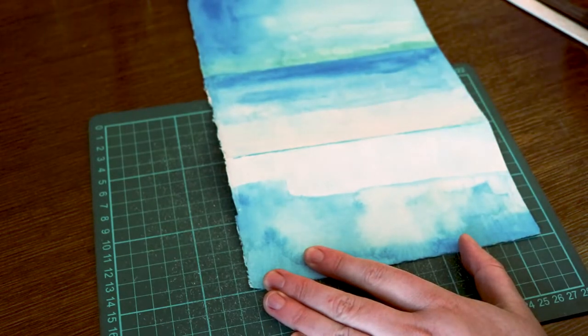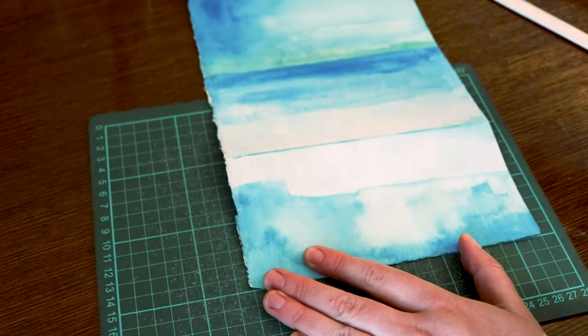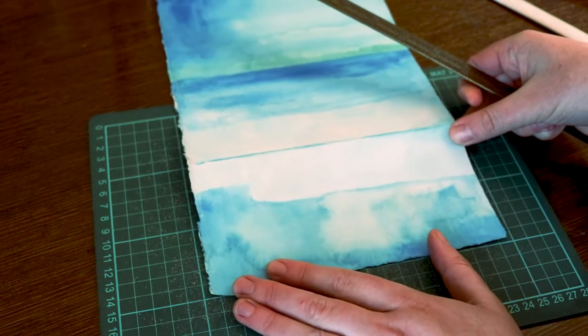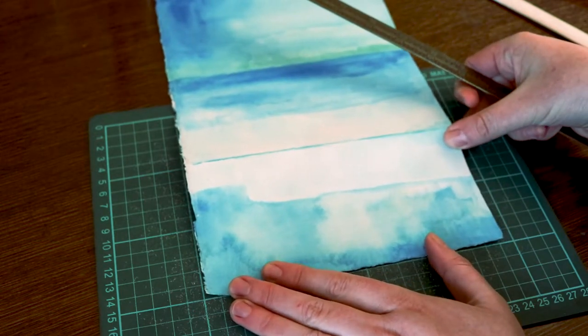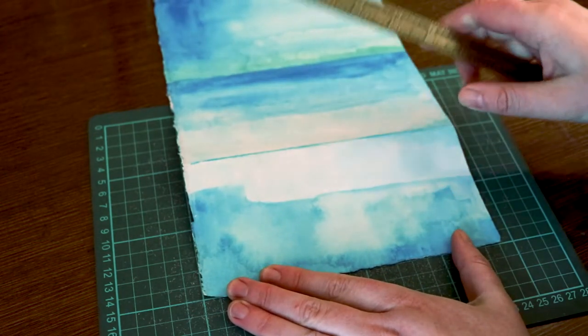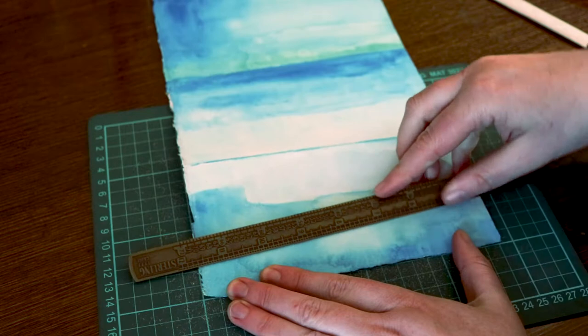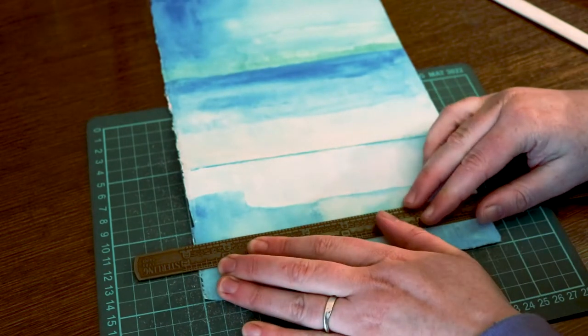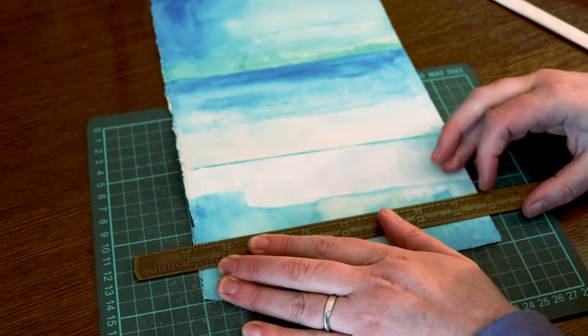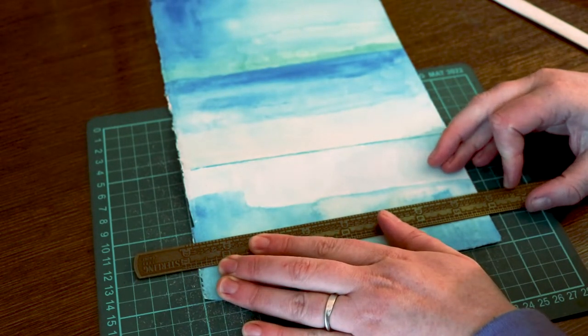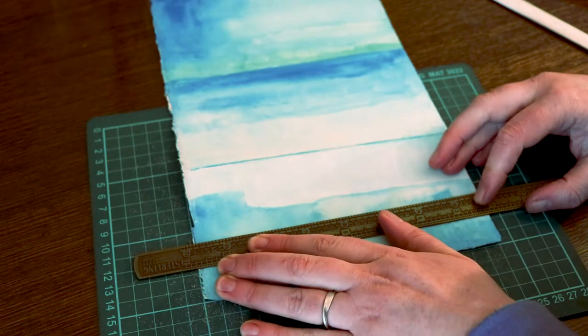The materials and tools that I'm using here are some heavier weight scrap watercolor paper painted with a simple wash for the cover, and my little baby accordion book, a cutting mat, a ruler, a bone folder, and a utility knife.